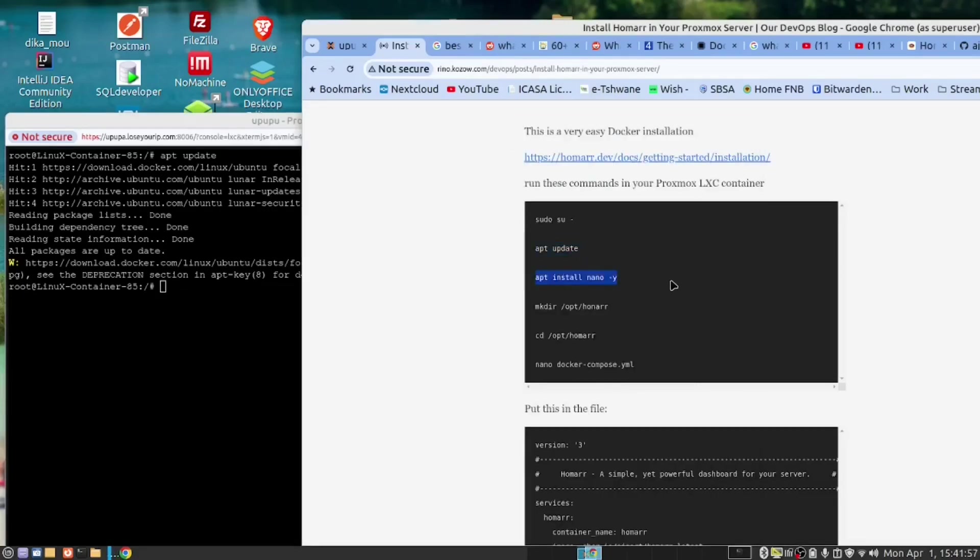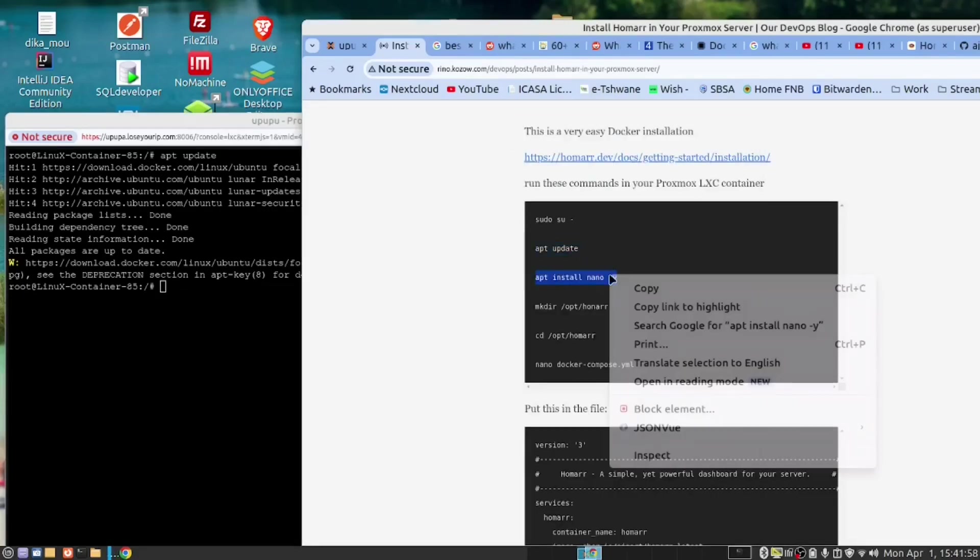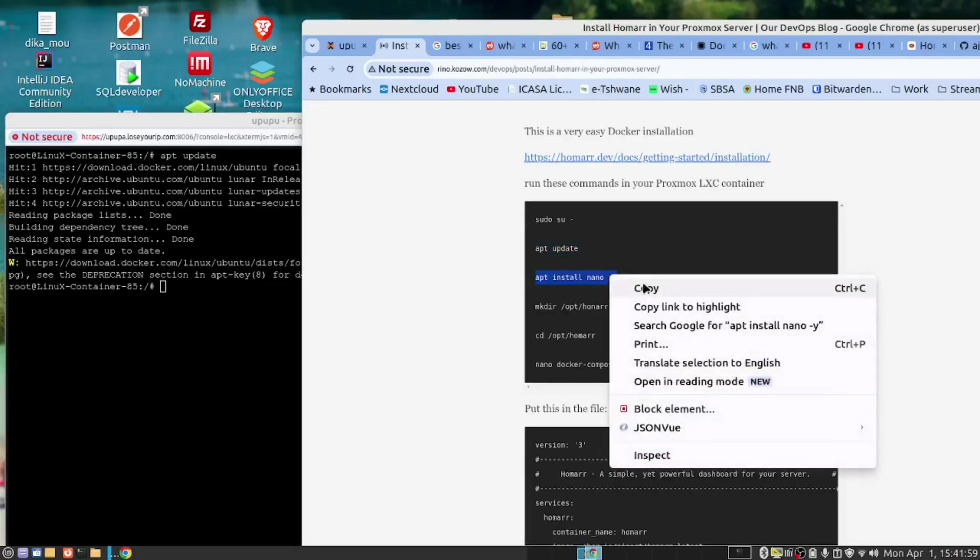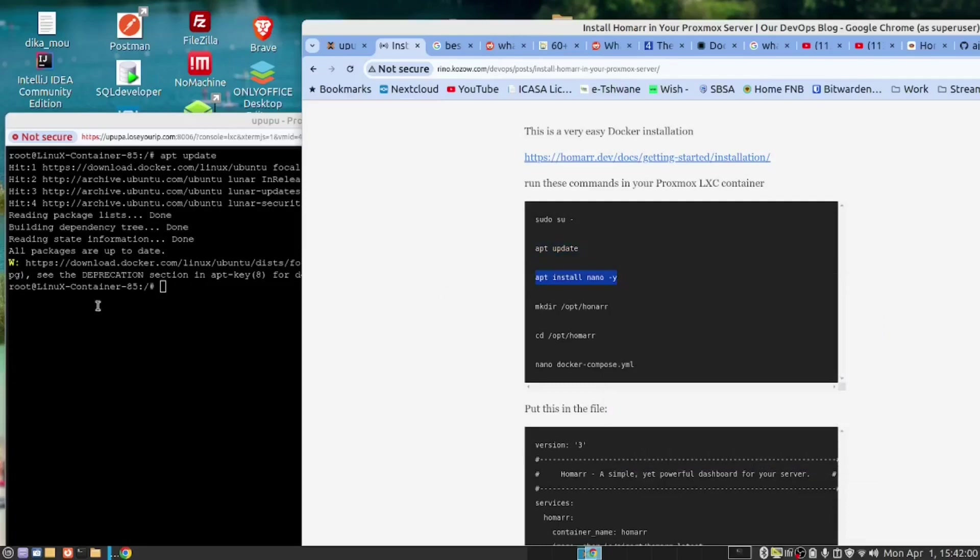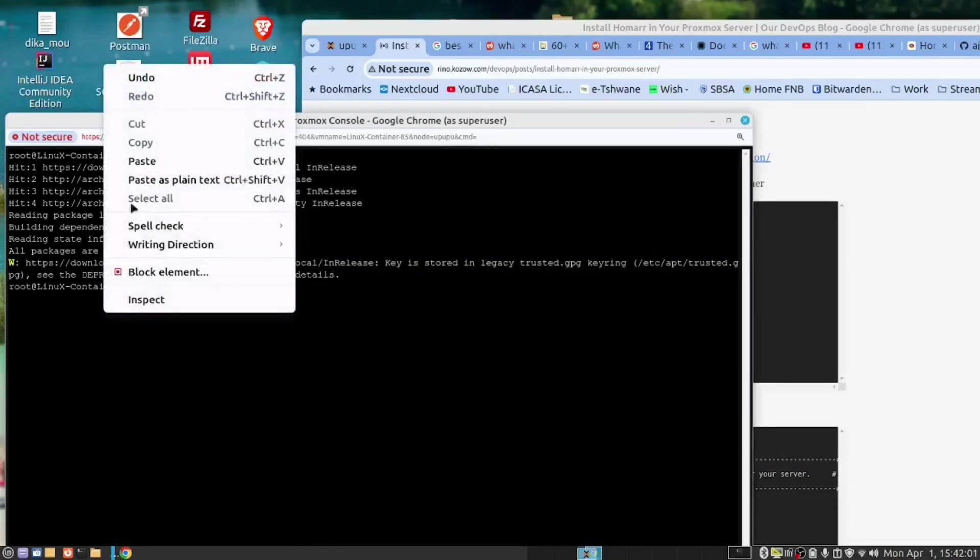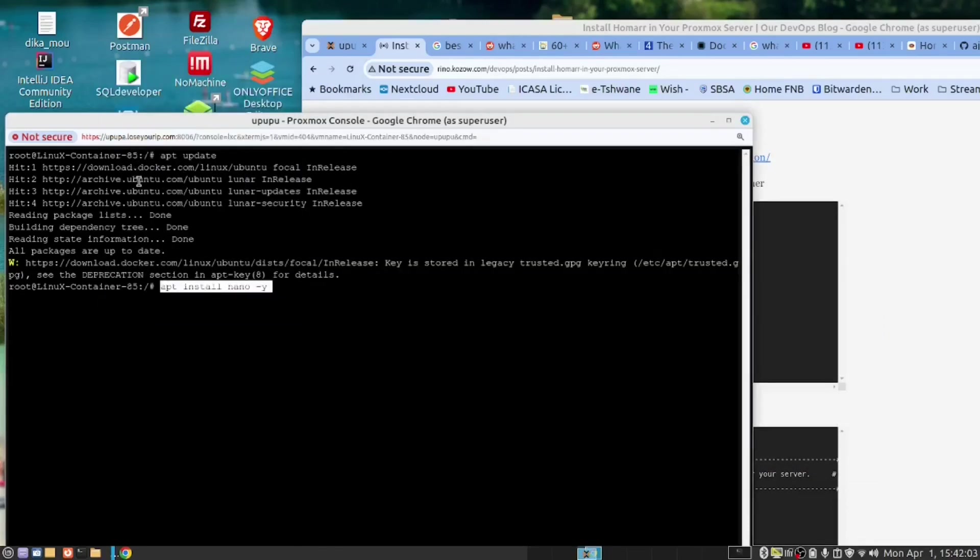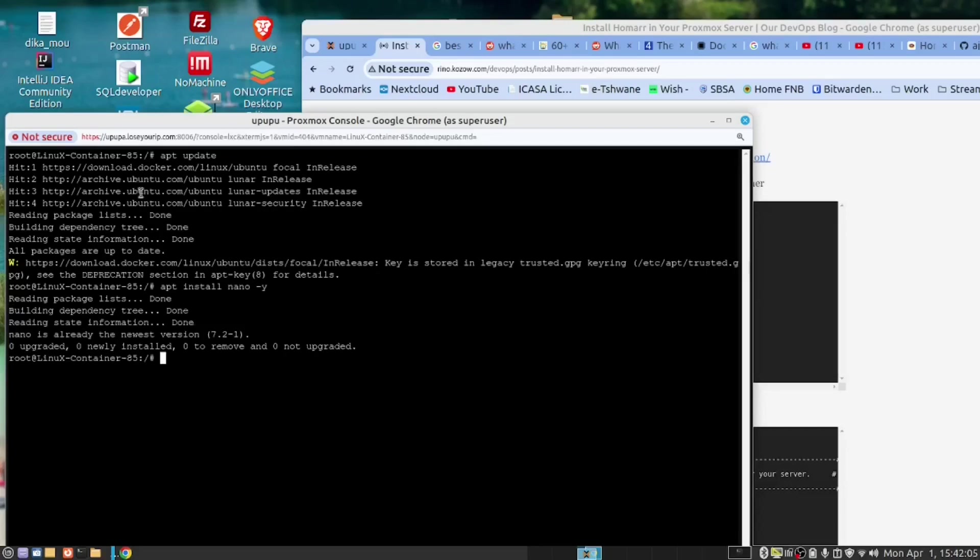Run this command. We need nano, and I've already installed it and it said that I have the latest version. That's fine.